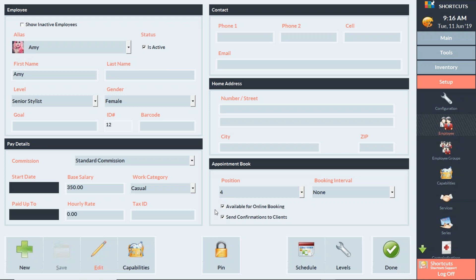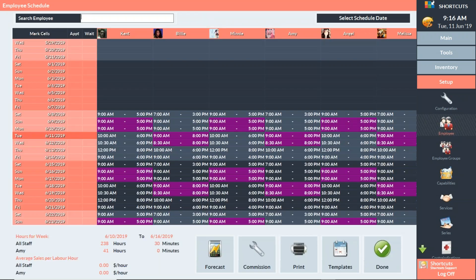If you need to edit any employees, click on them and then click Edit at the bottom. Down at the bottom right there's a checkbox for 'available for online booking' — you want that checked for anybody that should be available for online booking as well as booking through Reserve with Google. Also make sure that you have a schedule set up, because it's really important that Google Reserve can see that you have availabilities. You want to make sure the schedule is set up at least 30 days out.